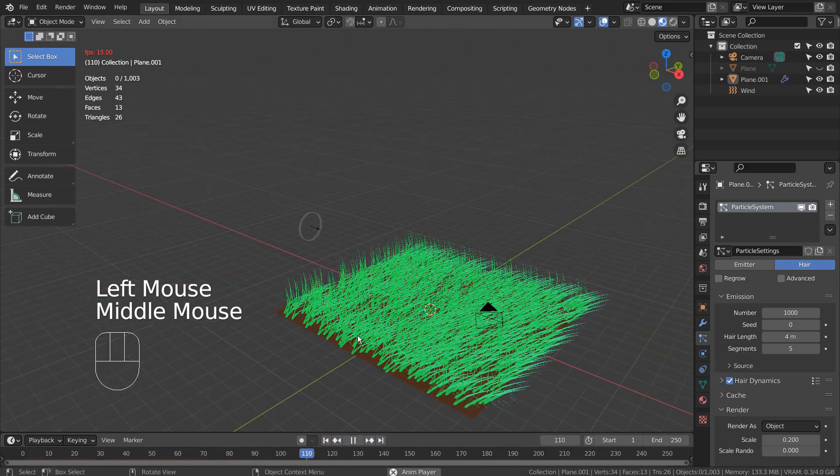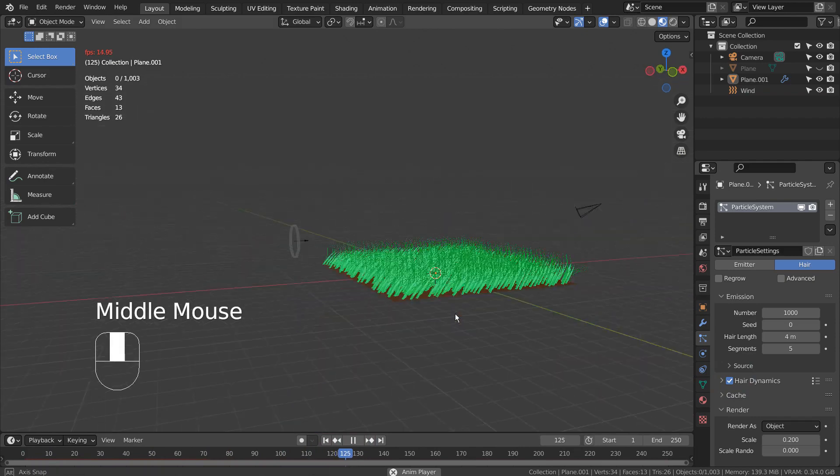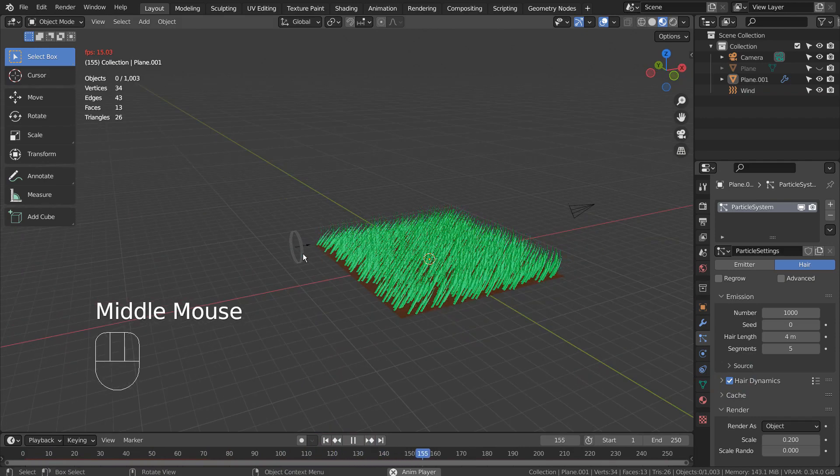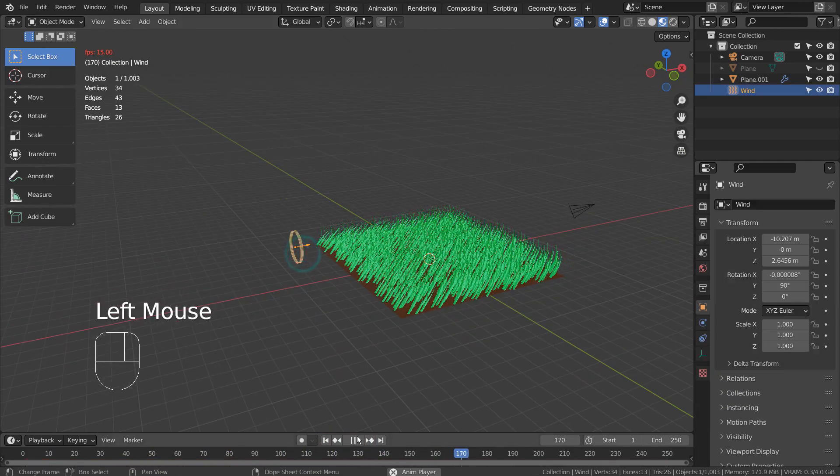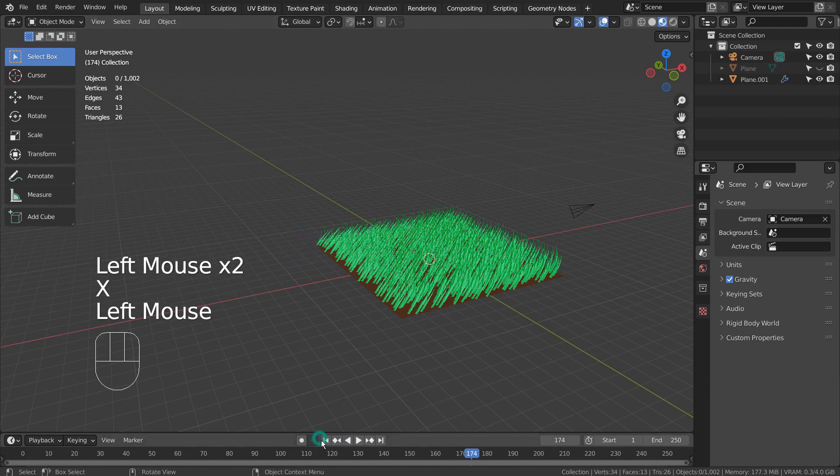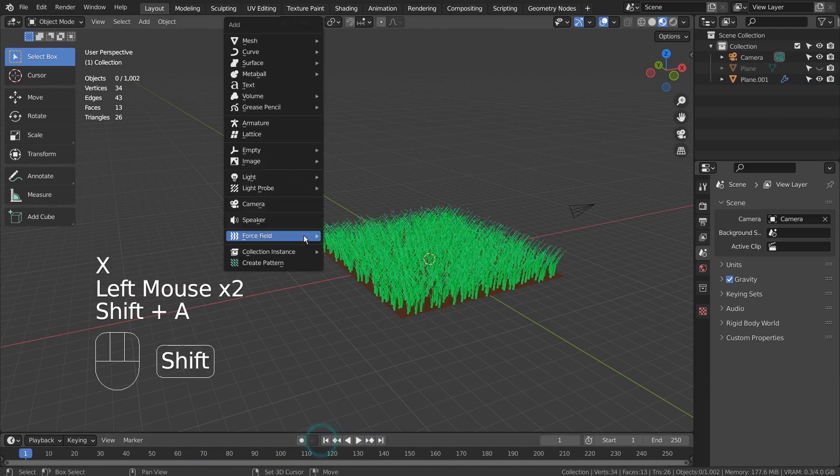That looks cool, but we need to have the grasses randomly swirling from one direction to another. We need a turbulence for that.